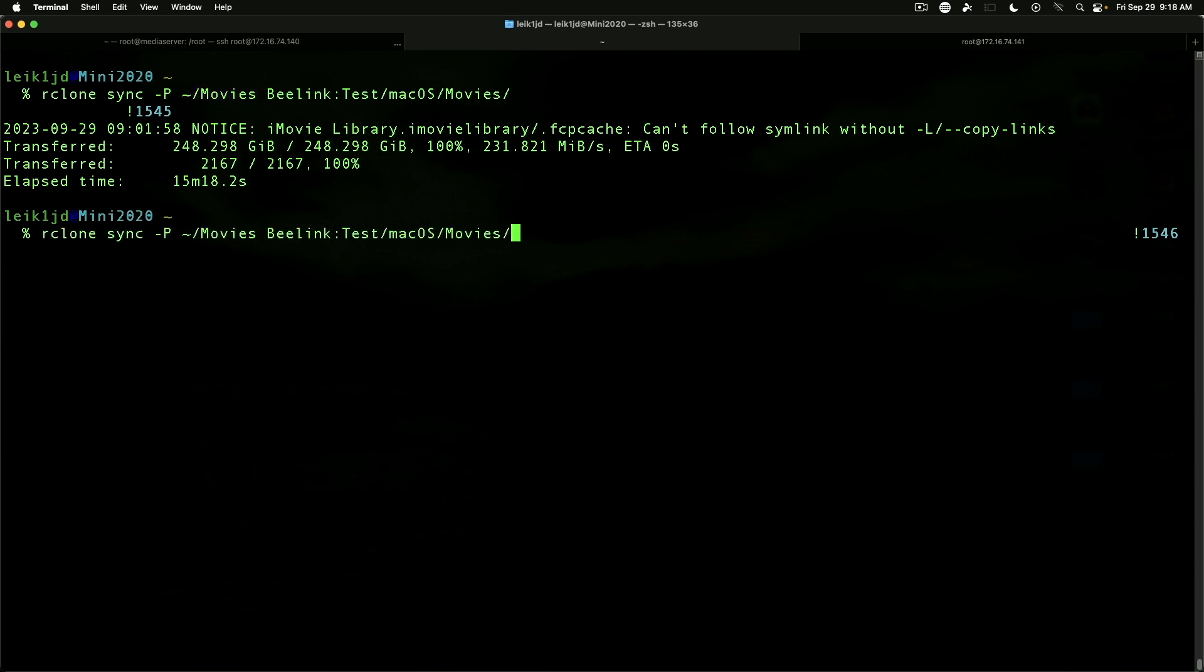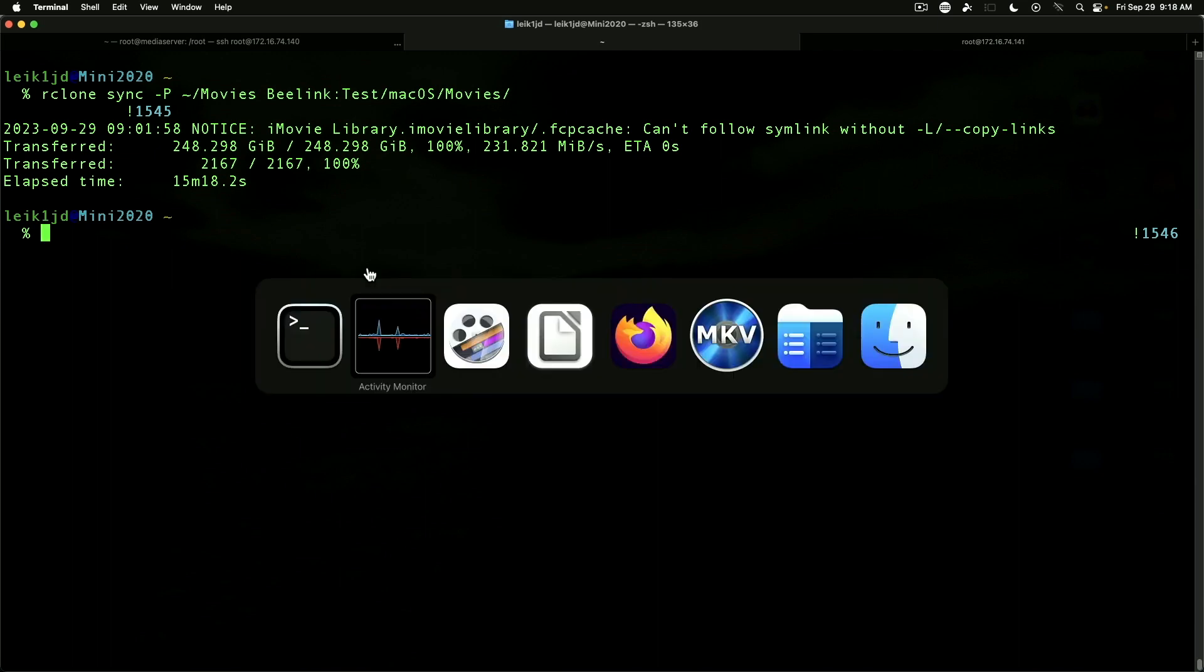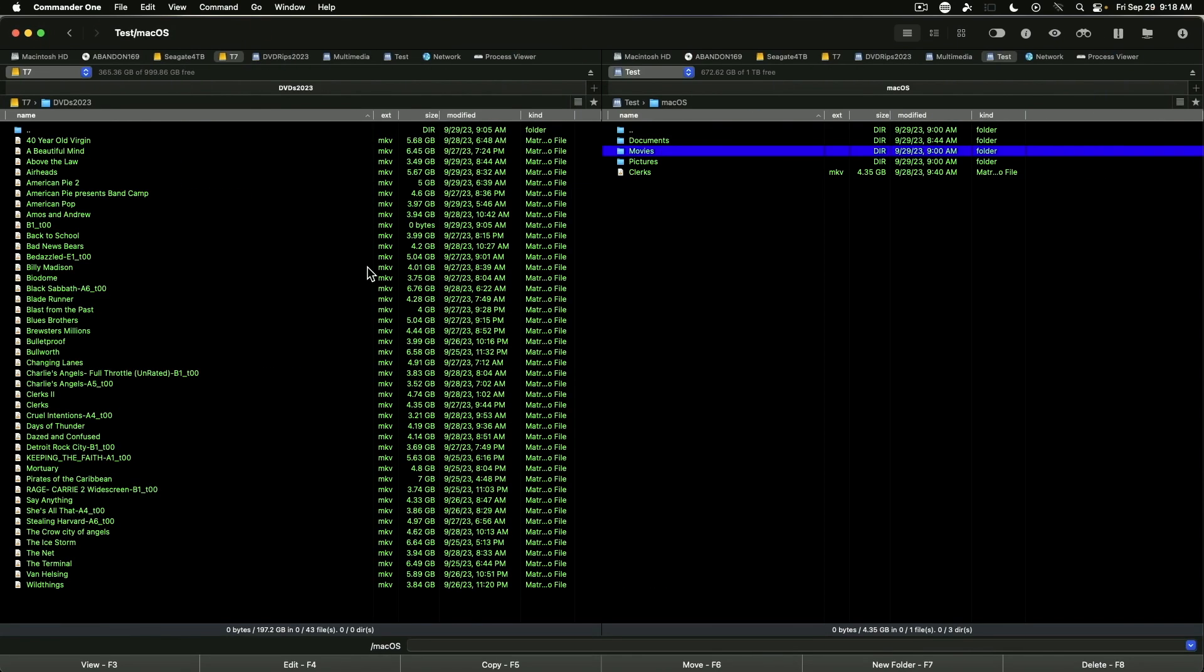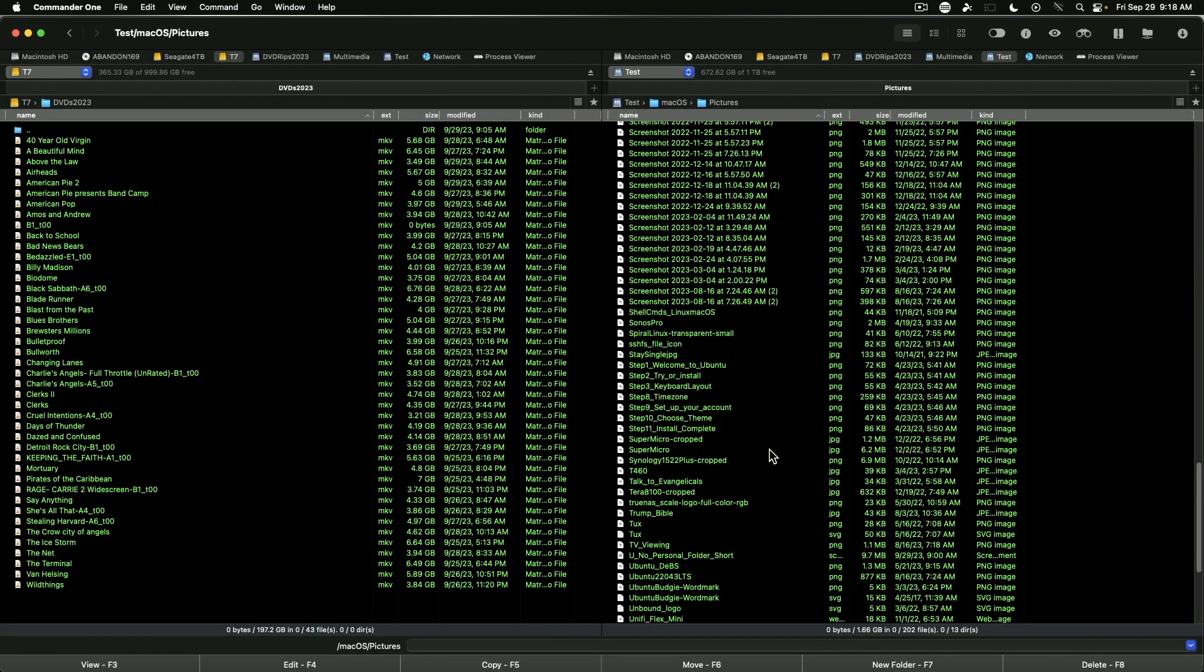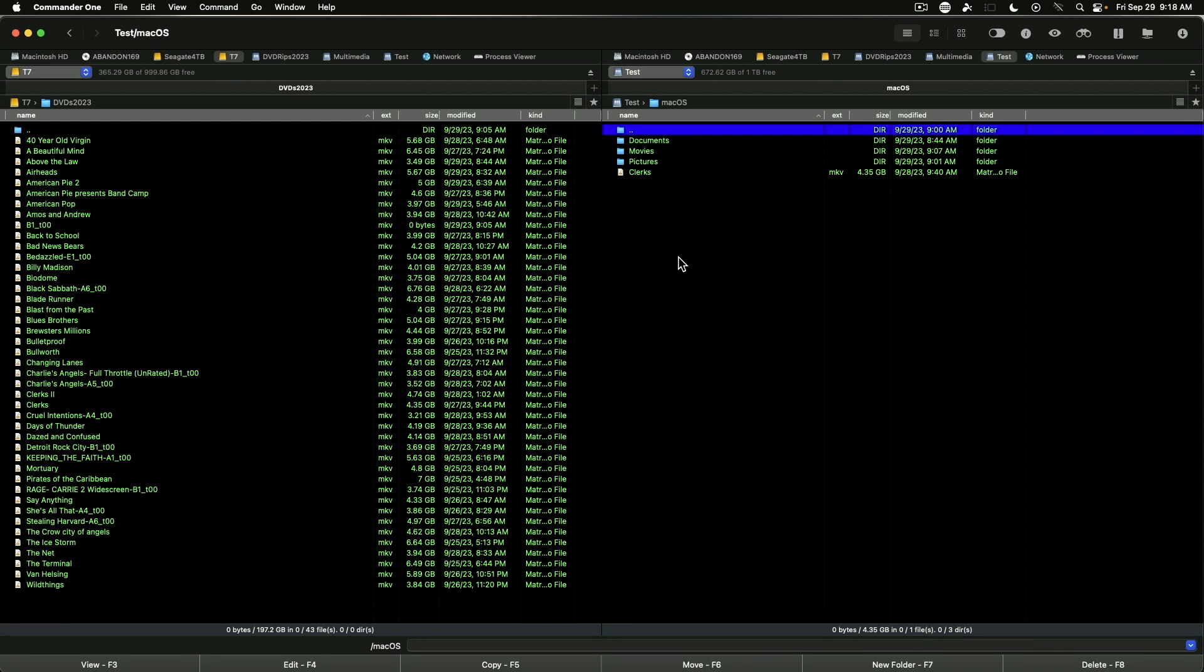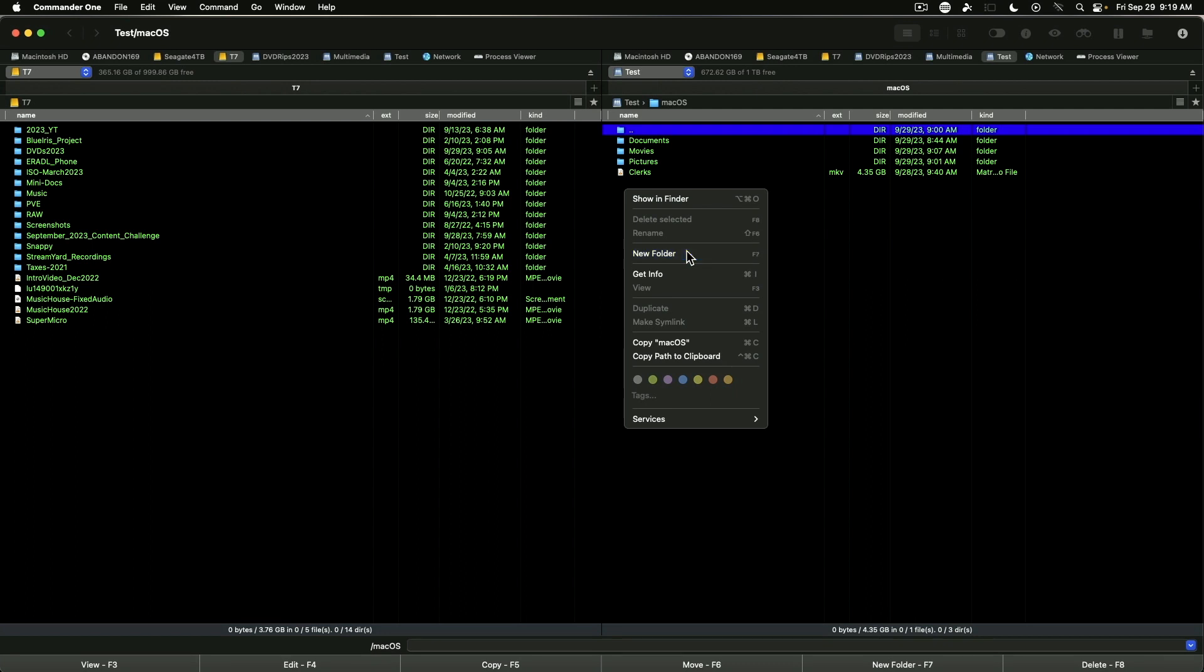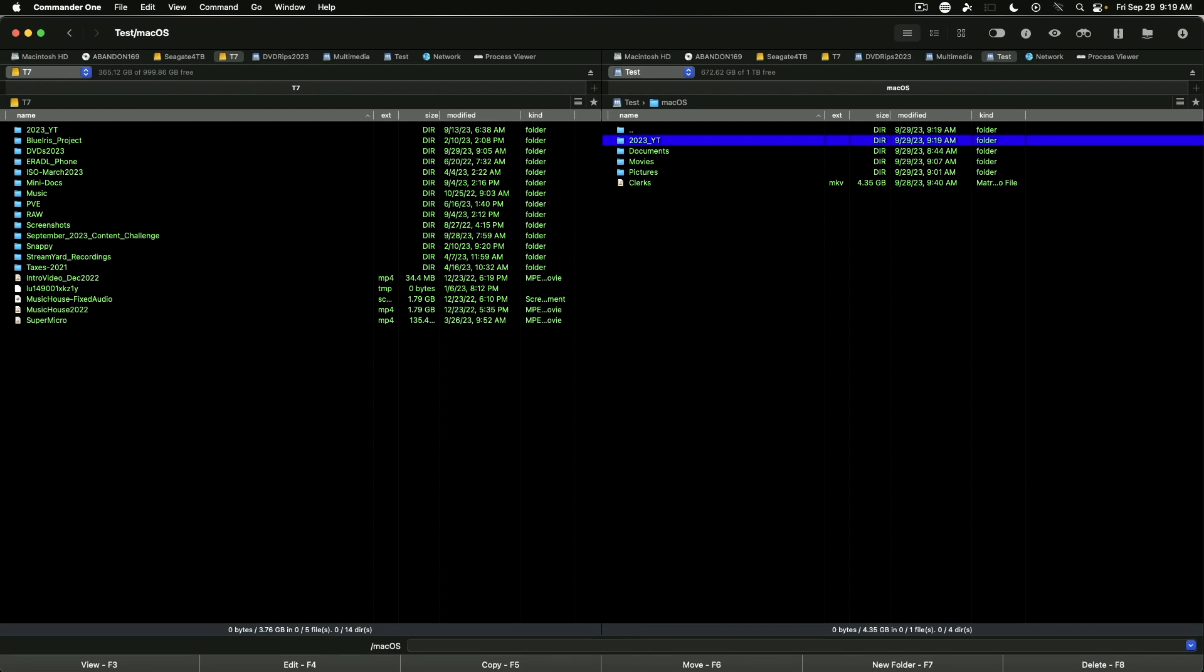I've transferred movies, pictures, and documents over. Let's go over here to Commander One for just a moment. As you can see here, I've got the entirety of my pictures transferred. Over here on my T7 external SSD, I have a few folders I wouldn't mind having transferred over. We're going to make a new folder labeled 2023 YouTube.